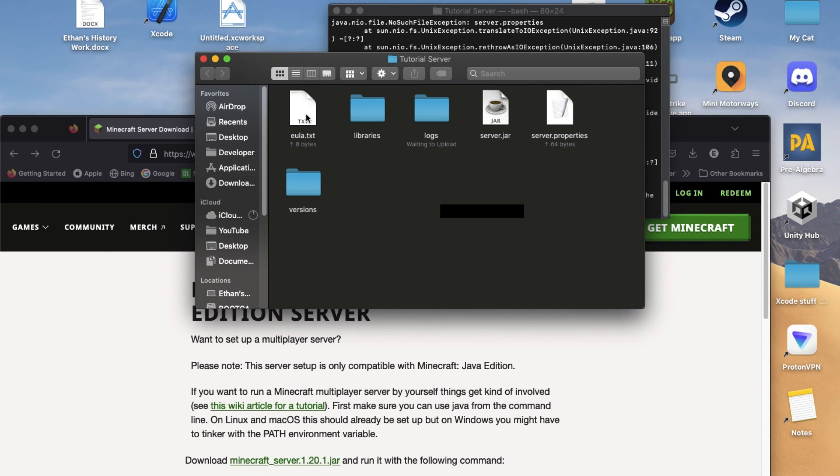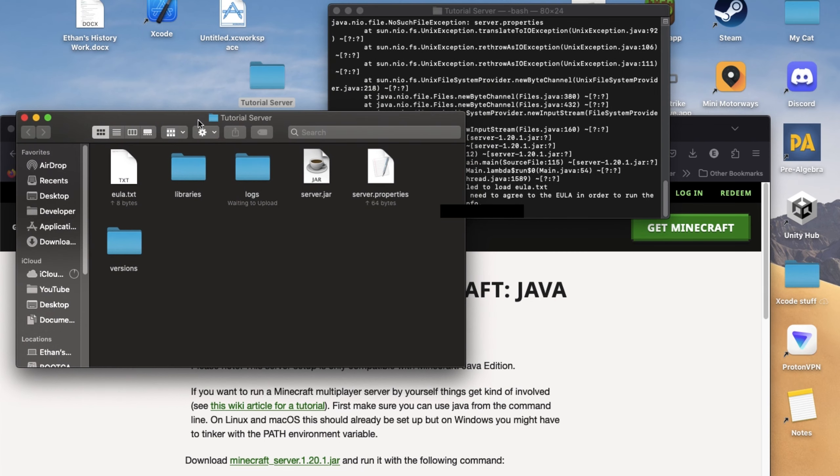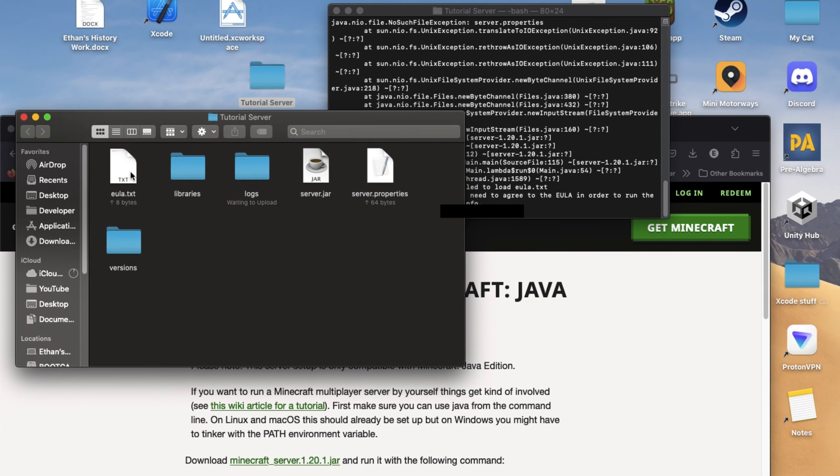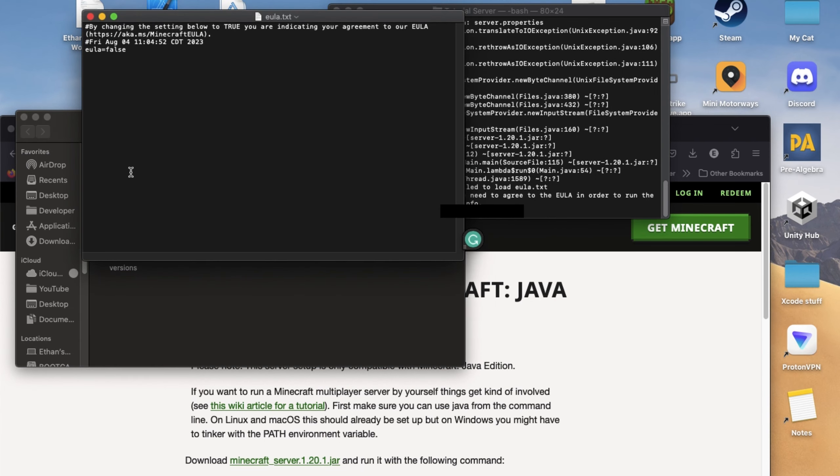After you've done that, open the Minecraft Server folder, then open a file called EULA. Once the EULA file is open, you're going to want to change this to true.